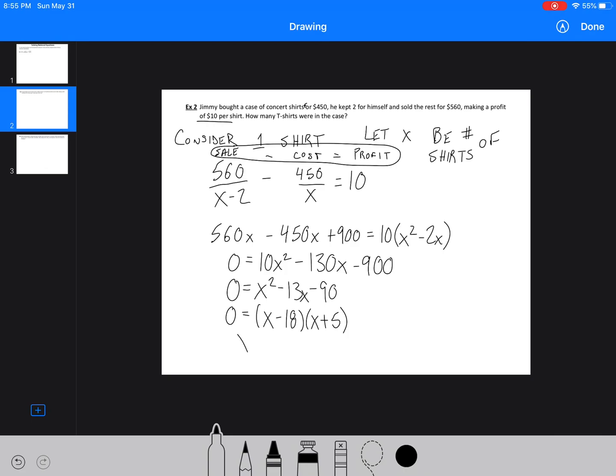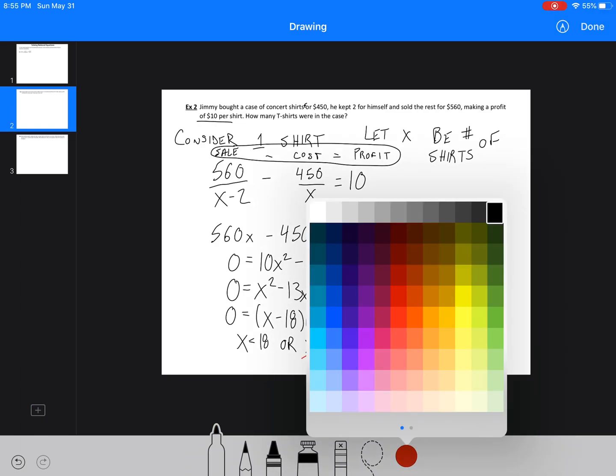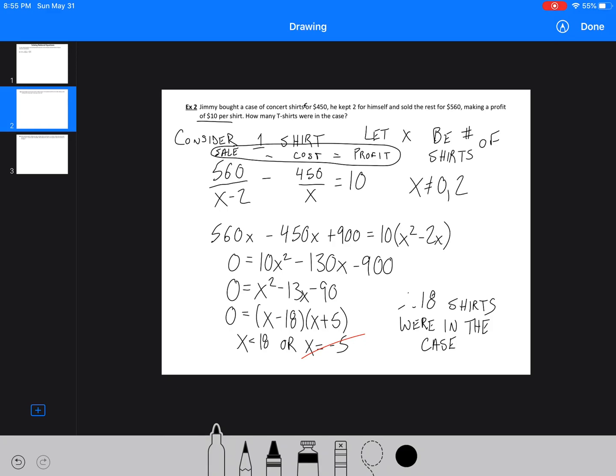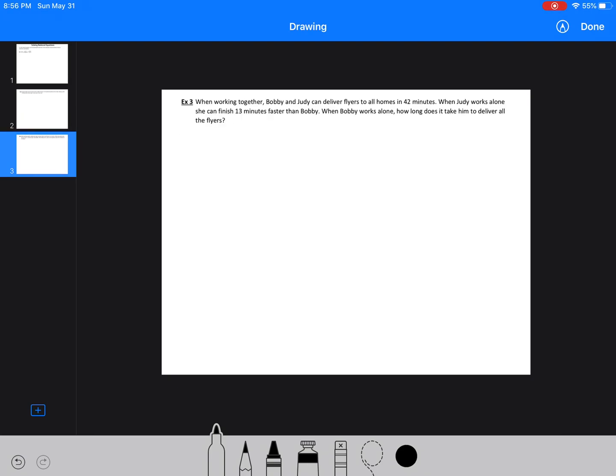So therefore, X equals 18, or X equals negative 5. Well, we know that negative 5 doesn't work. We can't have negative 5 shirts that we bought at the start. We weren't giving them shirts and paying them $150. So, therefore, 18 shirts were in the case. And we would have known from the start that X cannot equal 0 or 2. But that wouldn't make sense if it equaled 0 or 2 anyway. So, we didn't really need to state that as part of the question, but it does help us with our restrictions. All right, so let's move on to the next one.